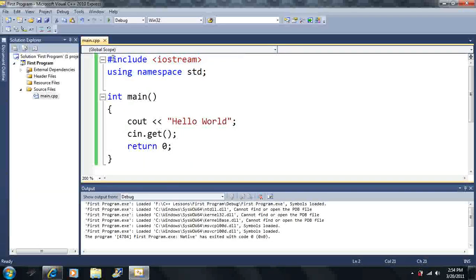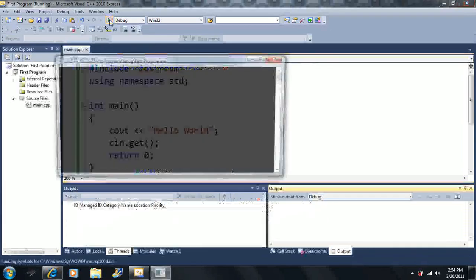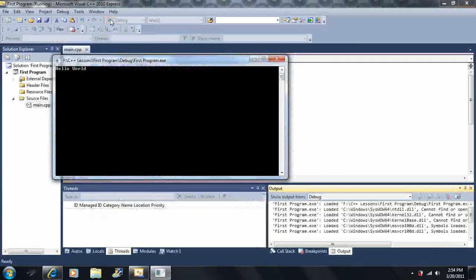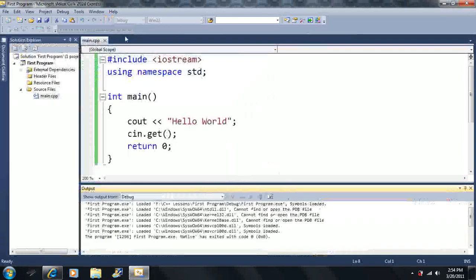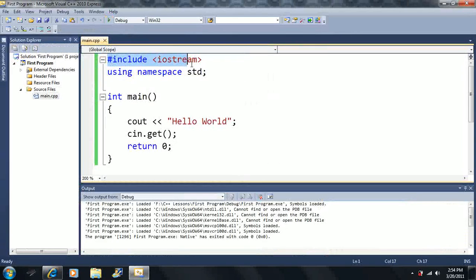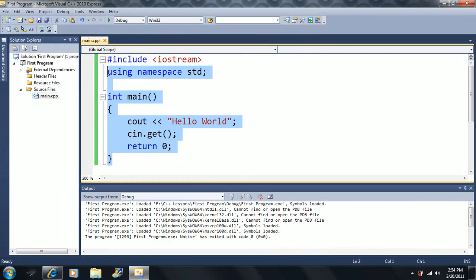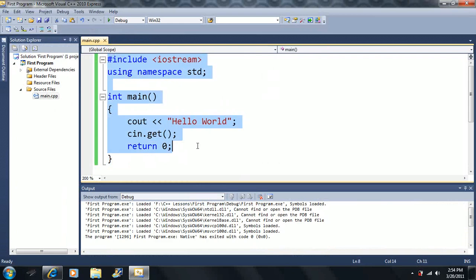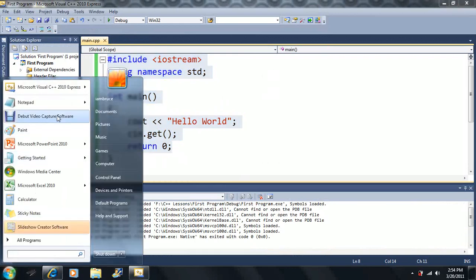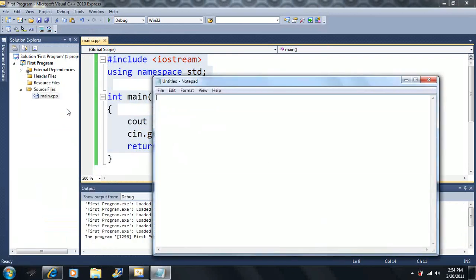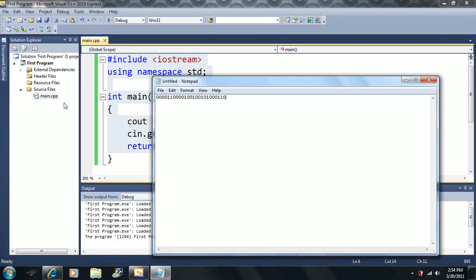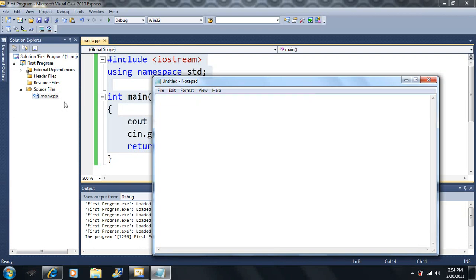So now when we click debug here, the compiler will turn all this code here that we've written into machine language. Basically machine language is just basically a bunch of zeros and ones, and they each tell the computer to do something, just basically instructions for the computer. It translates into that here. And that's how the old programs used to be.